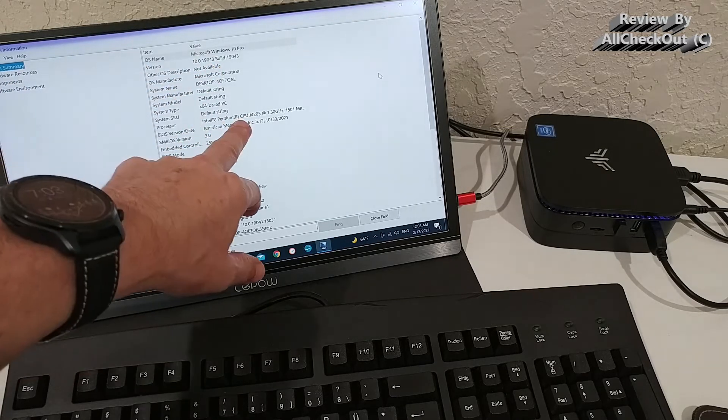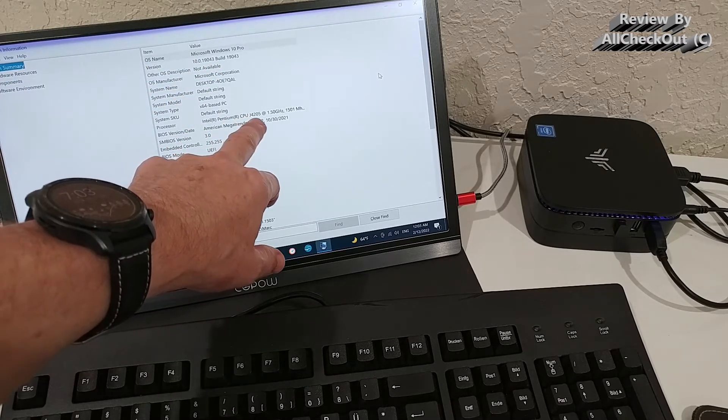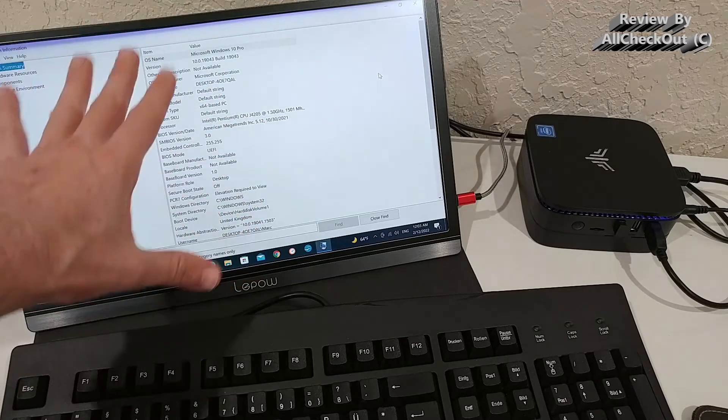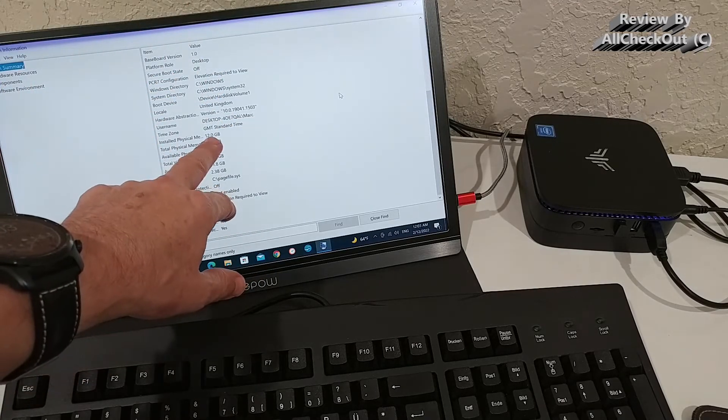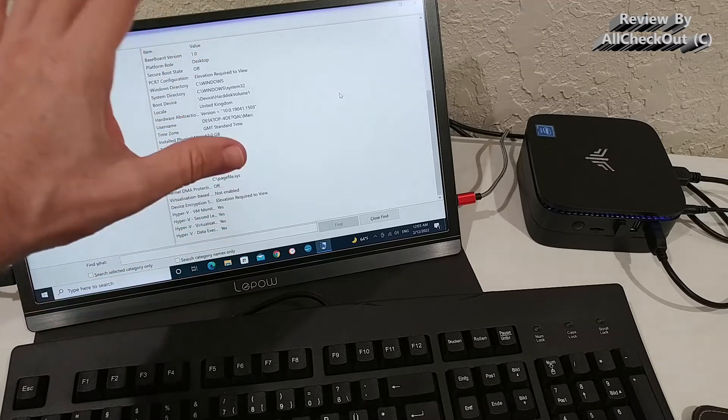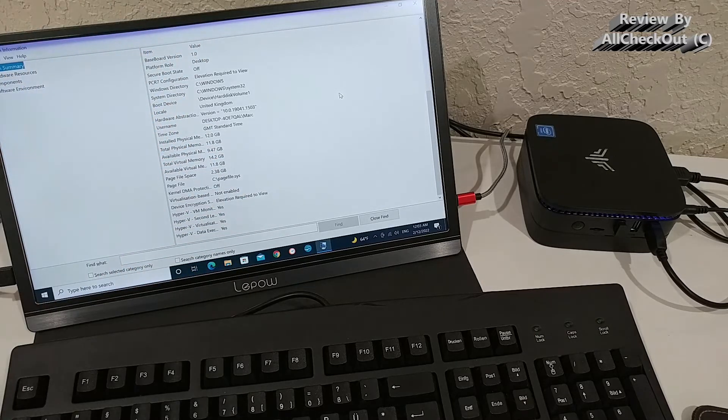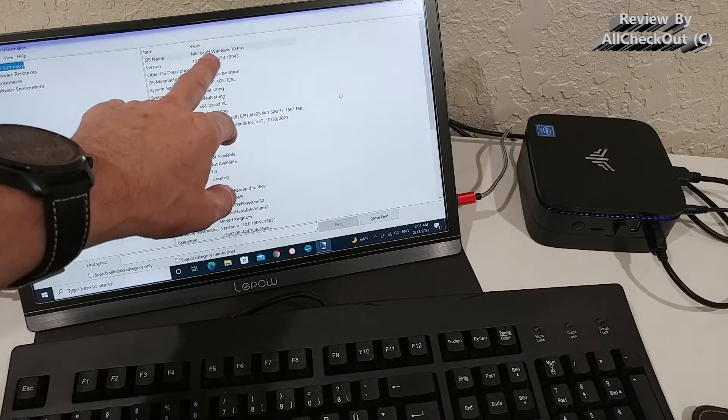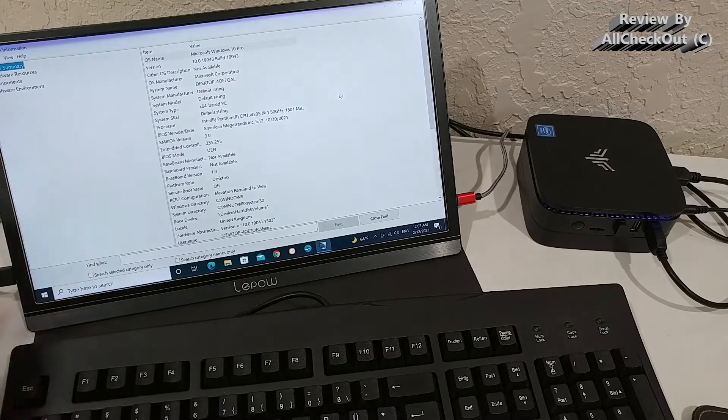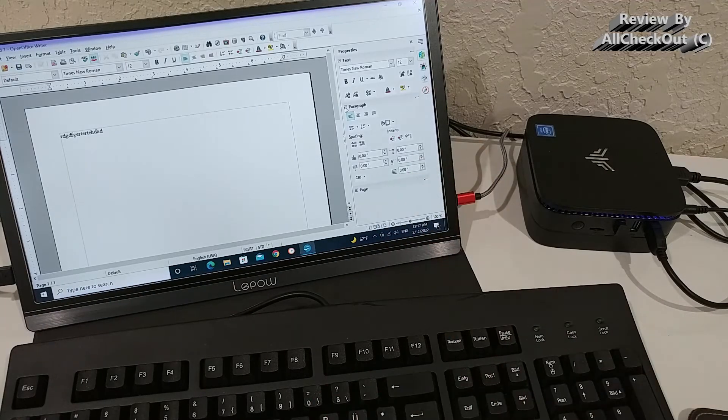And here the system information as a confirmation. We have a 64 bits Windows installation here. It's the latest build. Intel Pentium CPU J4205. And we have the 12 gigabytes of installed physical RAM. And of course the Windows is a Windows 10 Pro Edition. And what's also important to know.